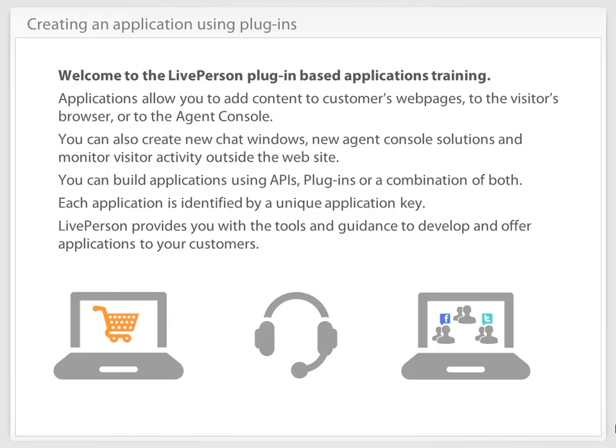You can also create new chat windows, new agent console solutions, and monitor visitors' activity outside the website.